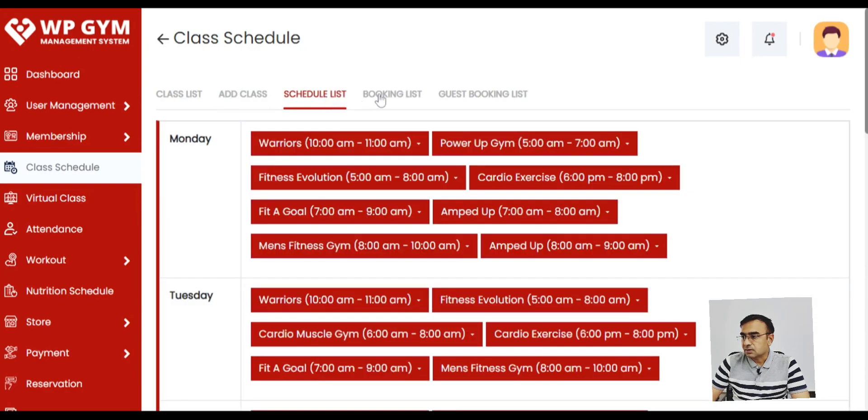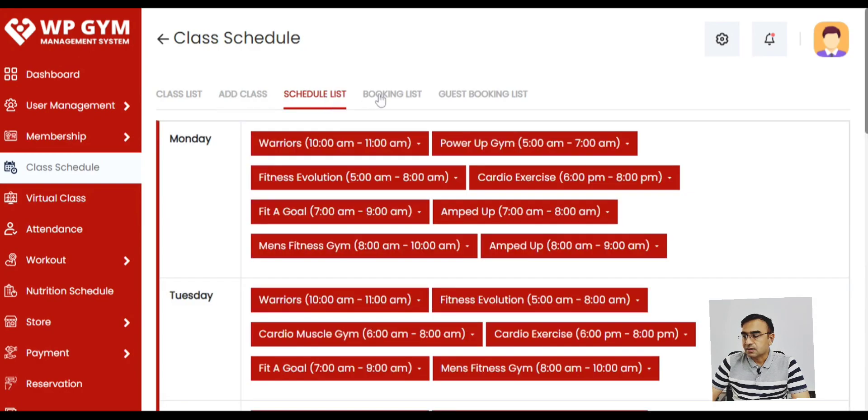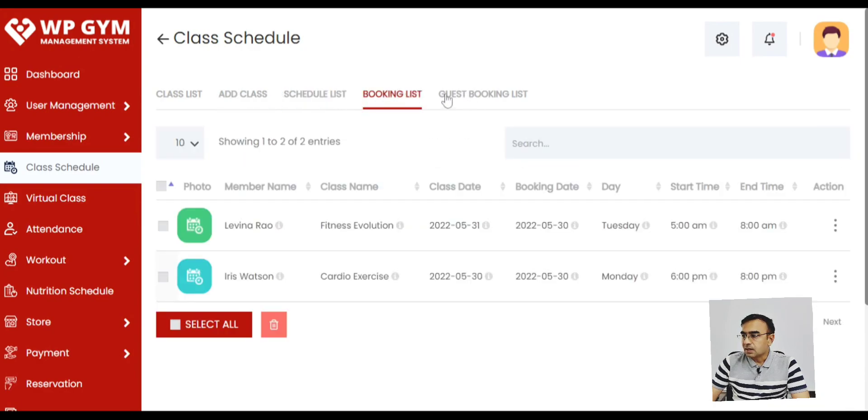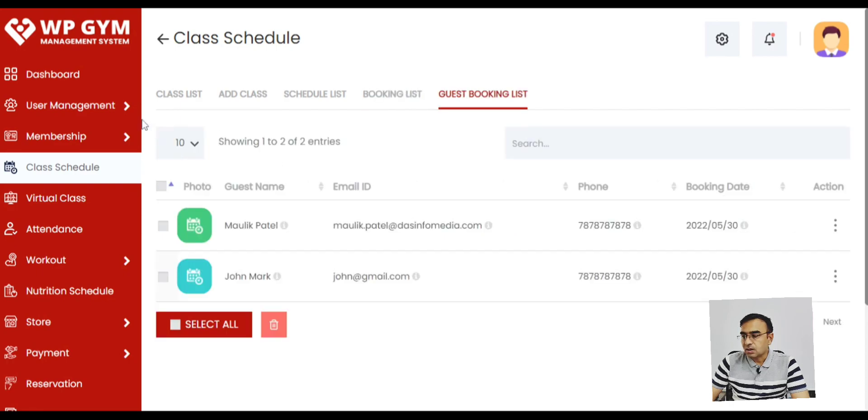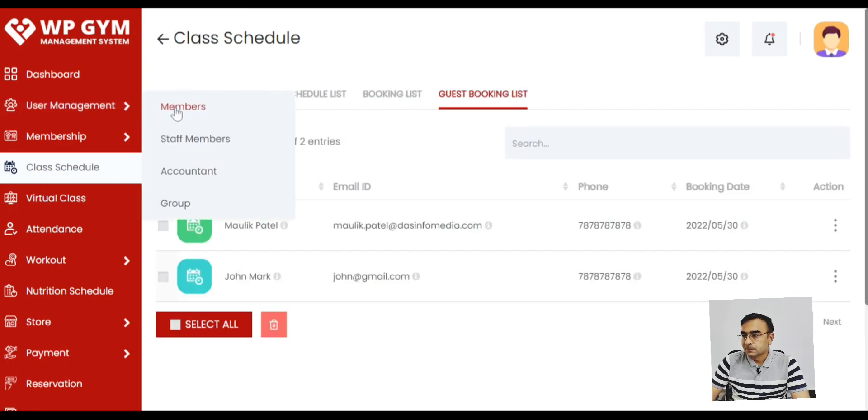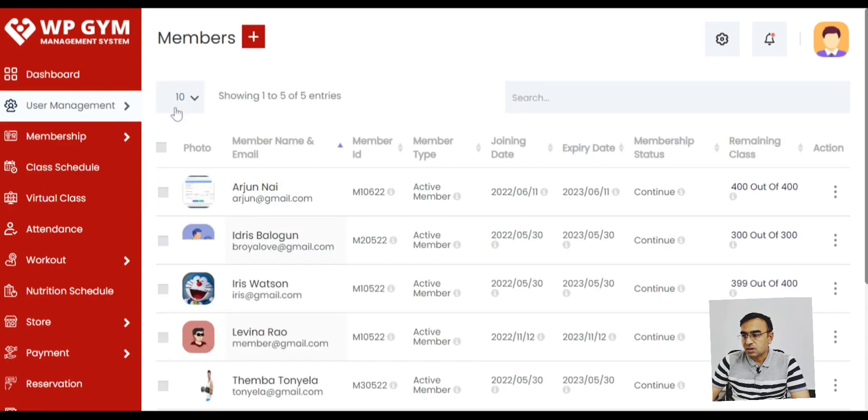These are the classes that are added. And then there is a booking list and guest booking list. So booking list is from the members that have booked the classes.